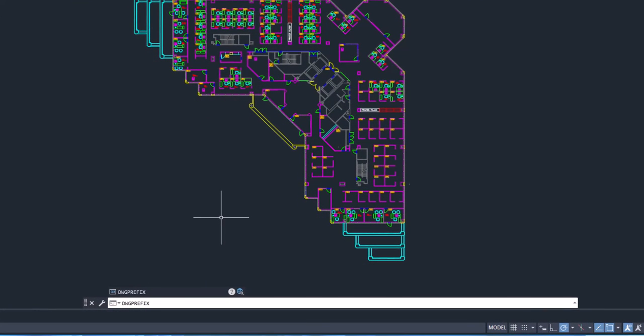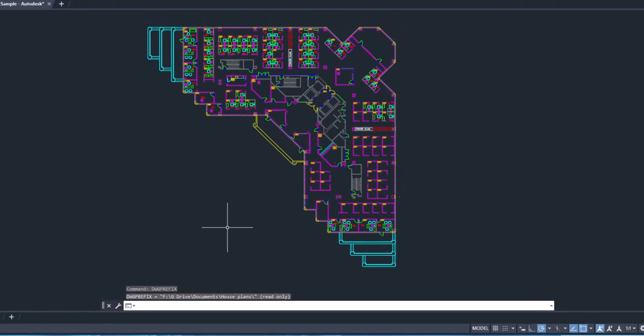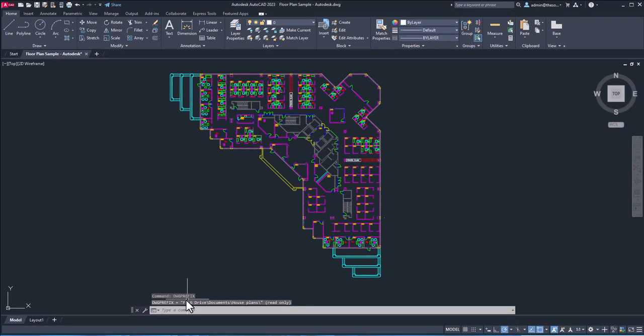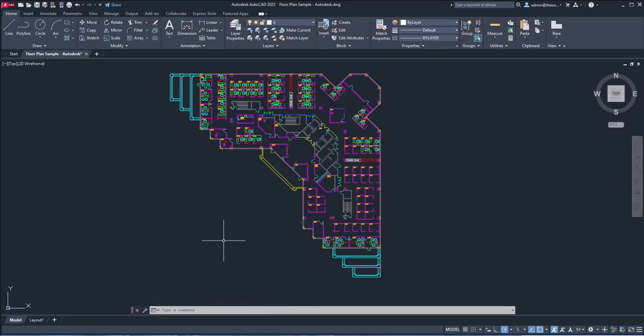And here on the command line, it's going to show you the location. So right now it's on F, G drive, documents, and house plans. And that's where this drawing is located.